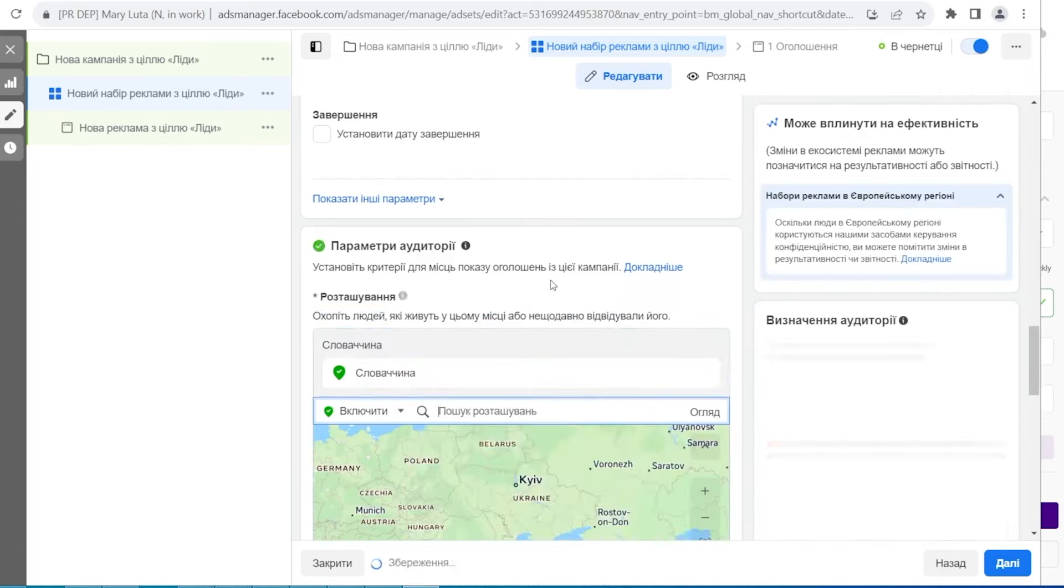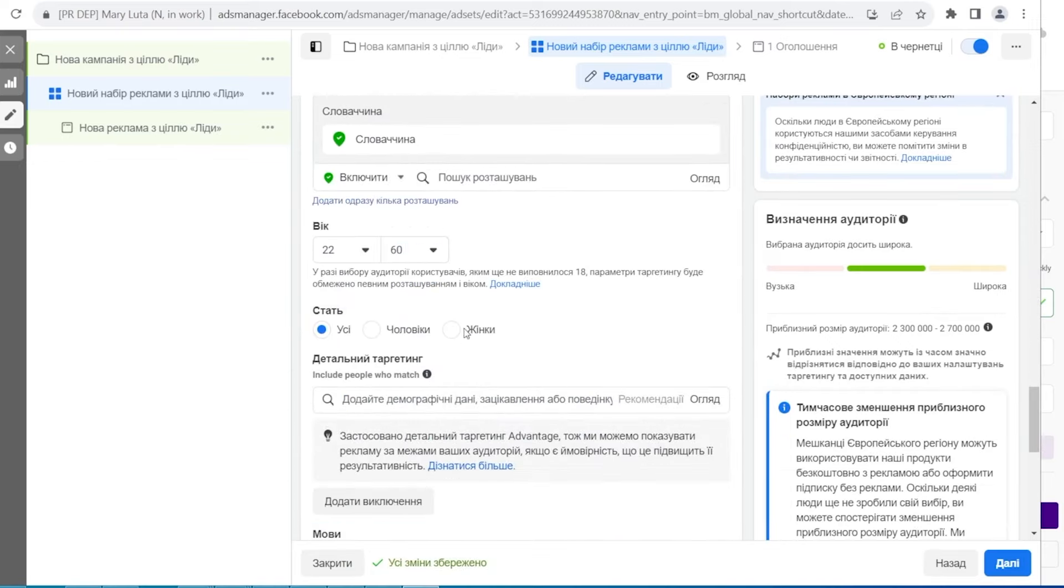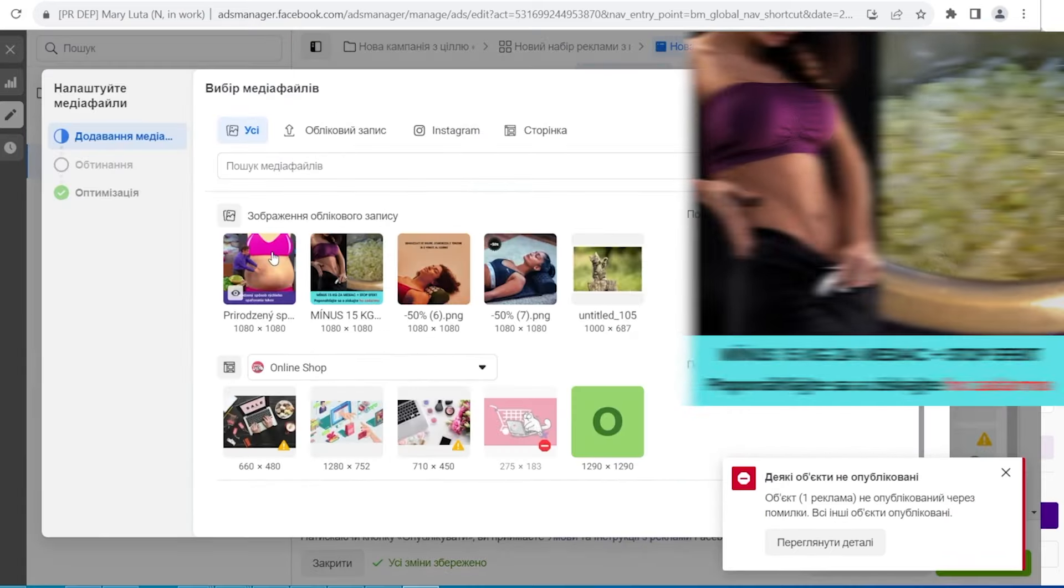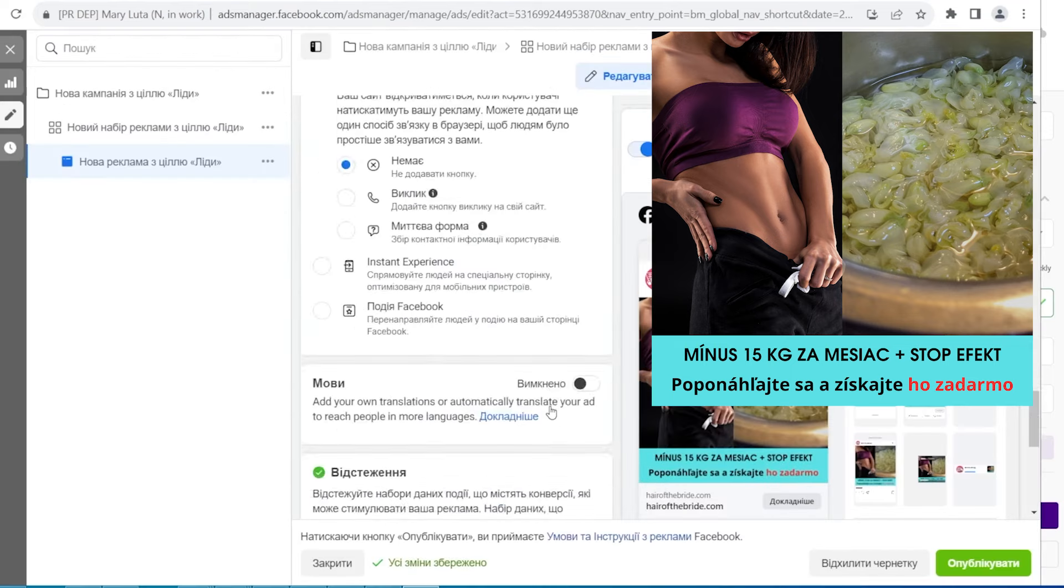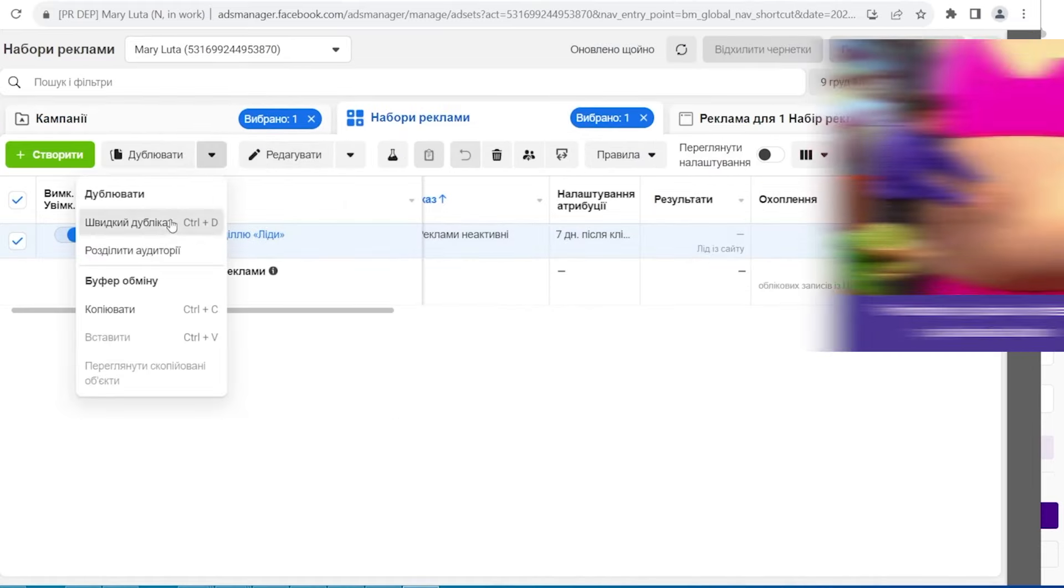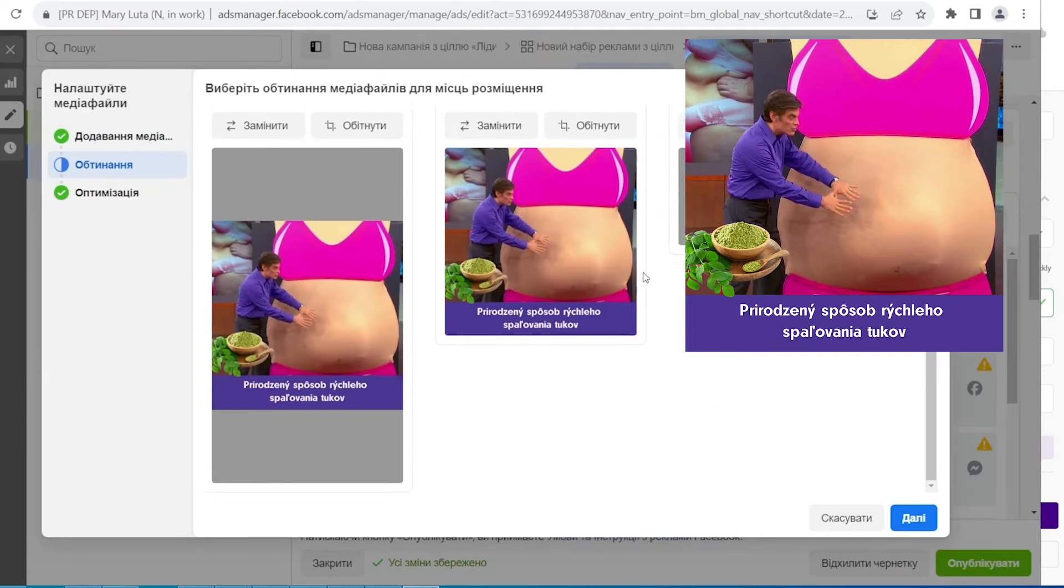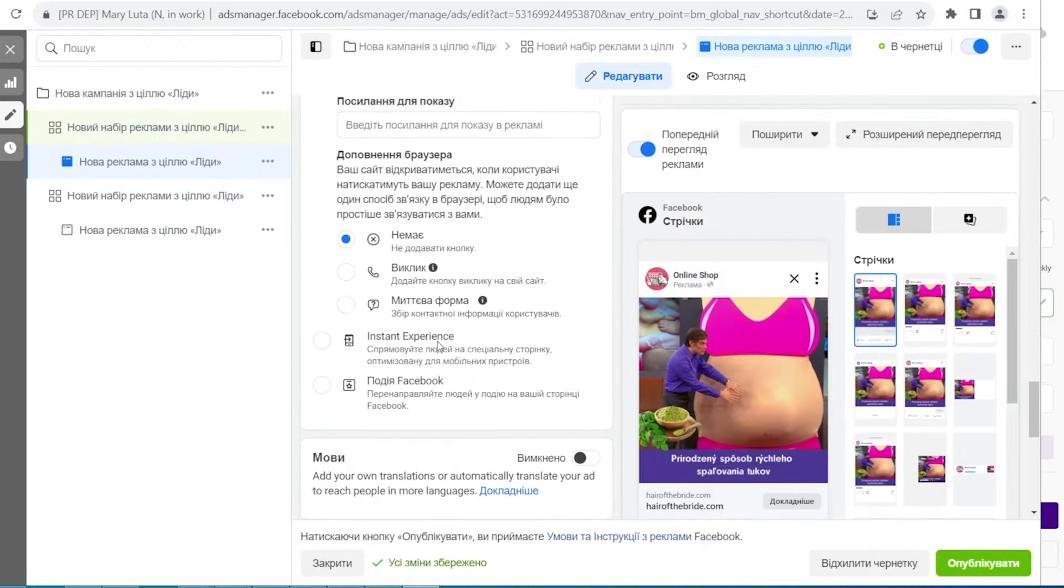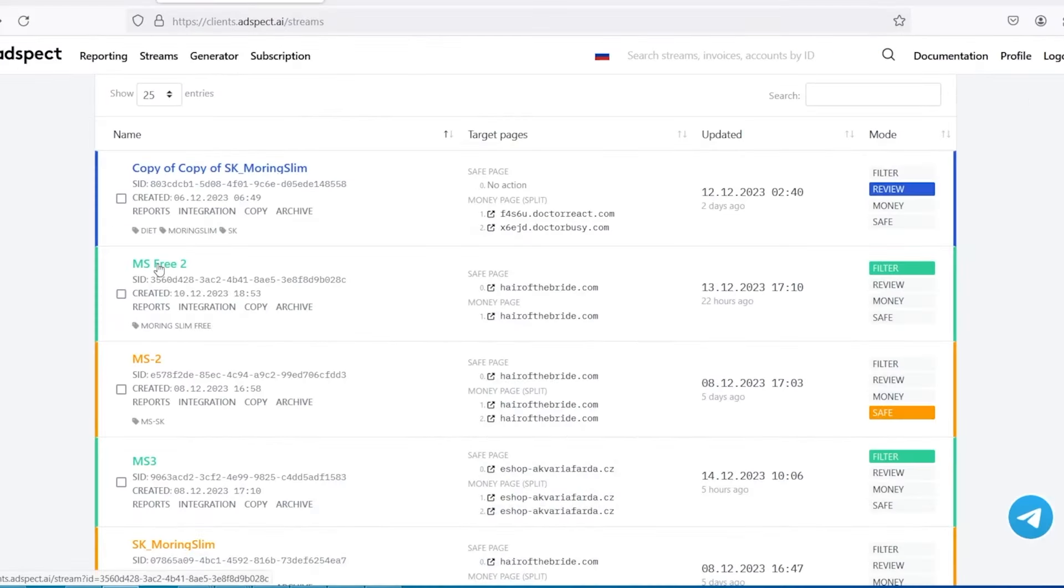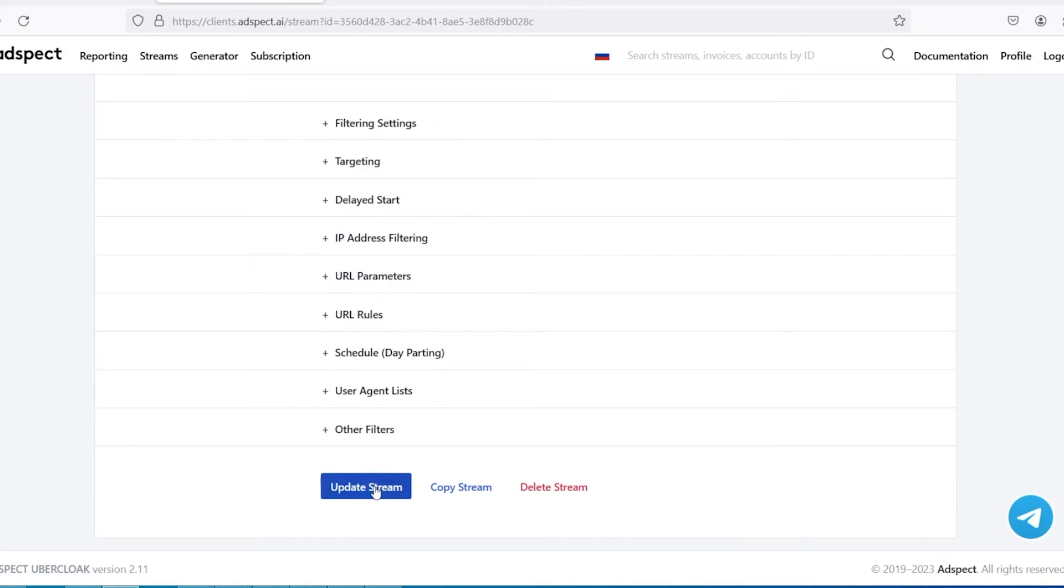So we created a campaign and set the targeting settings. Then we moved on to creating ads. This creative by the way gave the most leads in the campaign for clicks. Then we duplicated the ad set and created a second ad with a second creative. In the campaign for clicks it showed a good price per click. After we set everything up in the ads cabinet we moved on to updating the stream in adspect. As you can see from the split tests we left one landing page and added the pixel id to the url. Note that we add the pixel exactly to the adspect stream but we don't add it to the link in the ad. Because in our case landing pages are displayed in iframe.